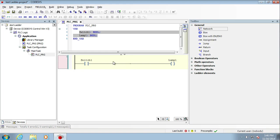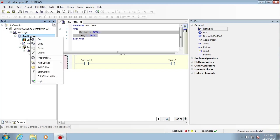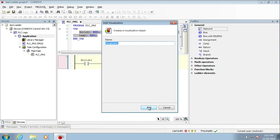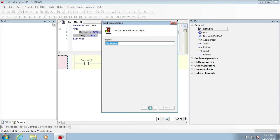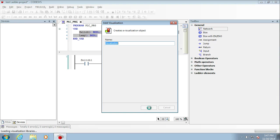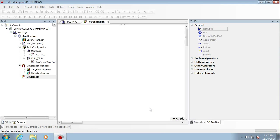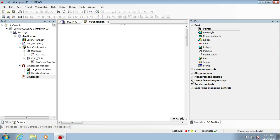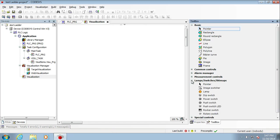Now one of the nice things about Codesys is it allows us to do visualization straight in here. So up here in application, if we right click and add an object, then we can get ourselves a new visualization. This is like a graphical interface that we can use inside here. If you're doing an HMI type program that's compatible with Codesys, then this is where you build the GUI that gets downloaded into the HMI. You can do all sorts of bits and pieces with it, but it's connected internally to these variables.